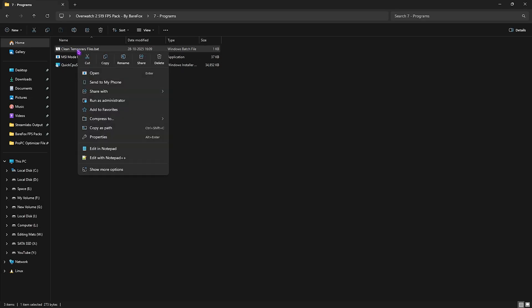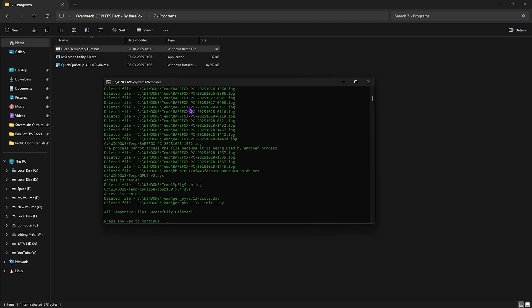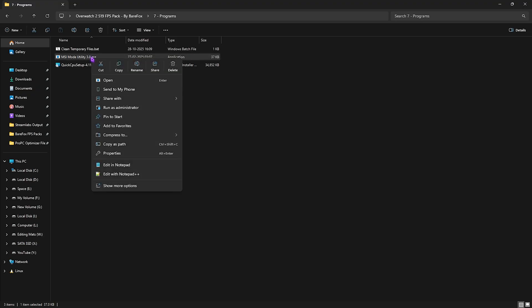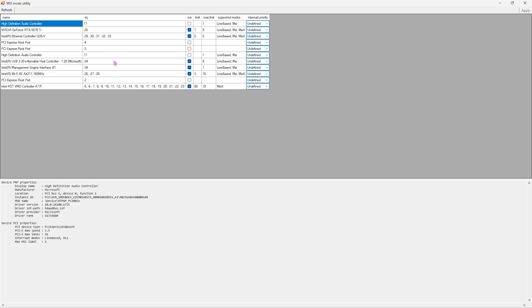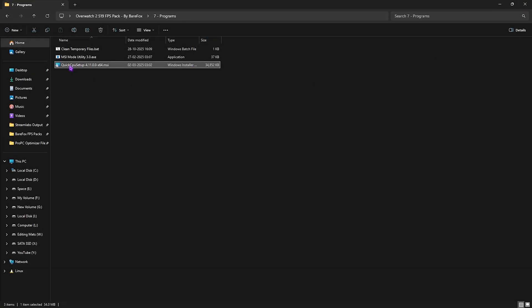The seventh folder is Programs, which contains three useful tools. First is Clean Temporary Files — right-click, run as administrator, press any key to continue, and it will delete all temporary files from your PC. Next is MSI Mode Utility 3.0 — right-click and run as administrator. Select your graphics card, click the MSI button next to it, set the interrupt priority to High, and click Apply.